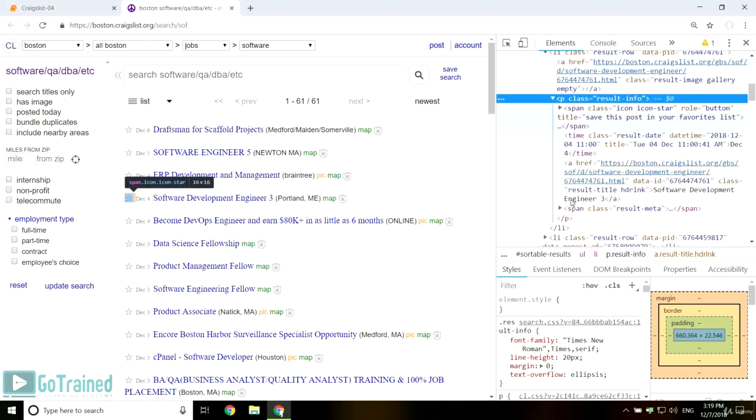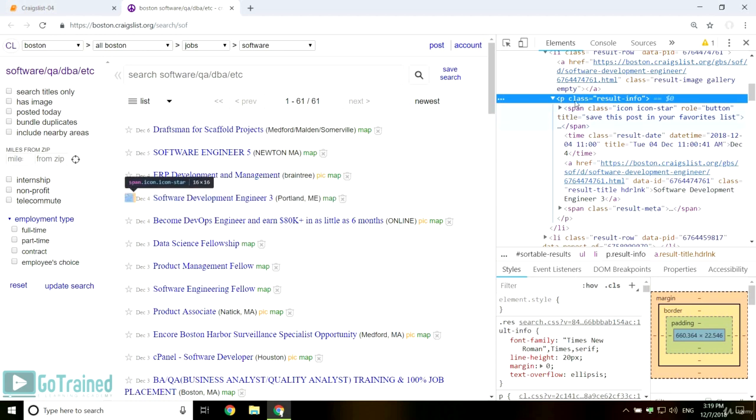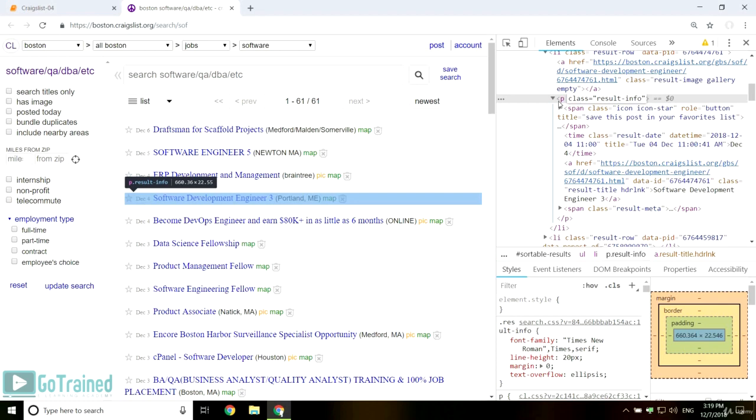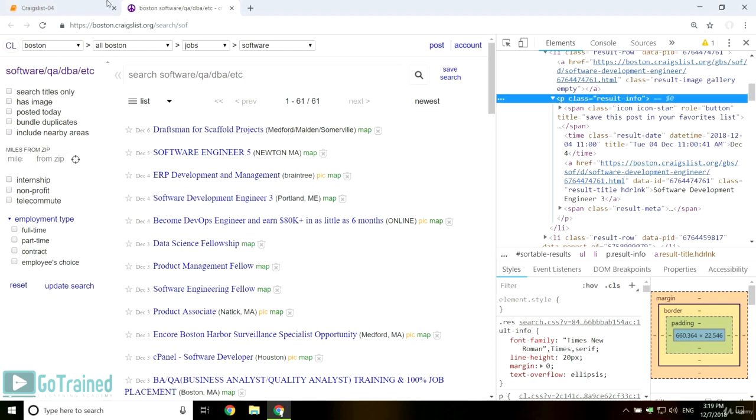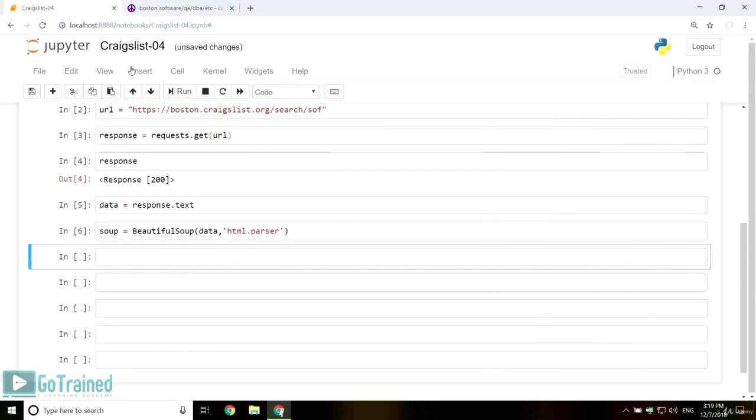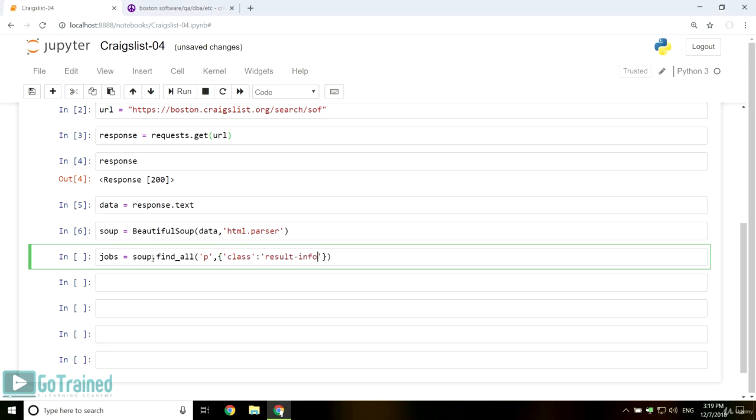So what you should do is extract all the P tags with the class ResultInfo, and then loop on them to extract data from the secondary tags. Let's write it in code: jobs equals soup dot find all P class ResultInfo.